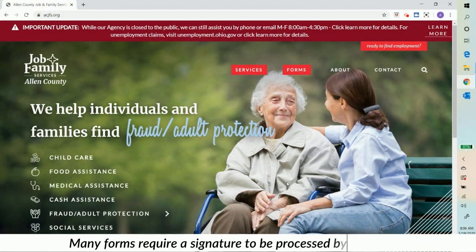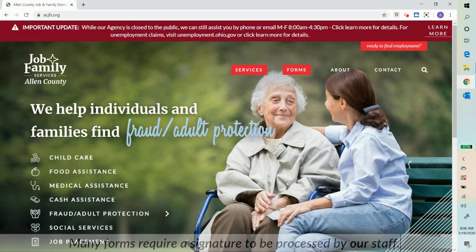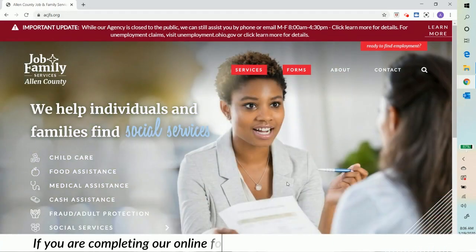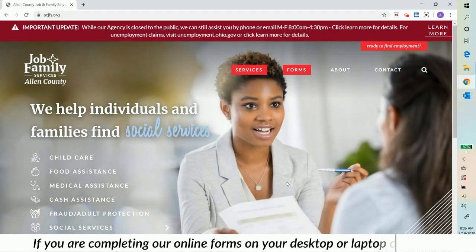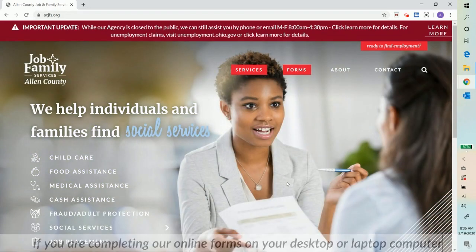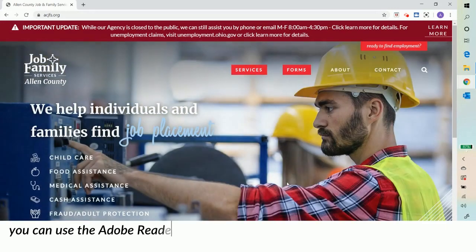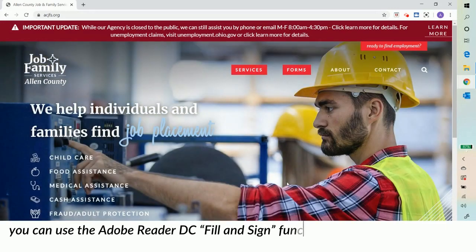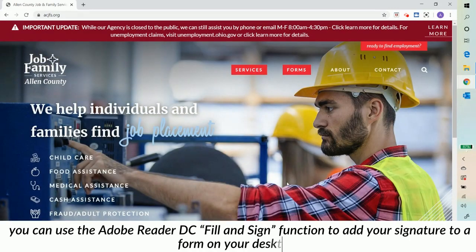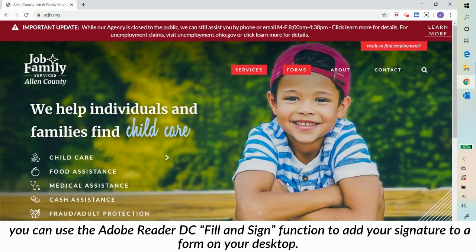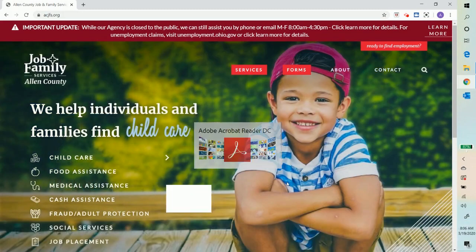Many forms require a signature to be processed by our staff. If you are completing our online forms on your desktop or laptop computer, you can use the Adobe Reader DC fill and sign function to add your signature to a form on your desktop.